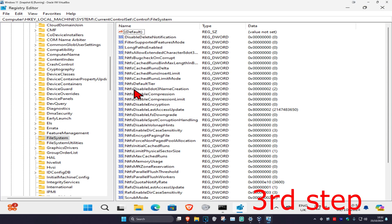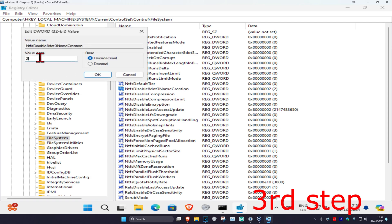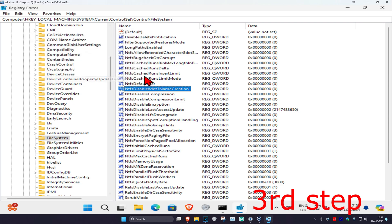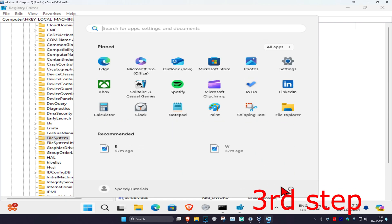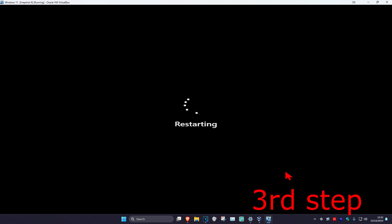Find NtfsDisable8dot3NameCreation and double click on it. Change your value data to zero. Make sure in this value data box you have the number zero, then click OK. Now restart your computer and the problem should be fixed.